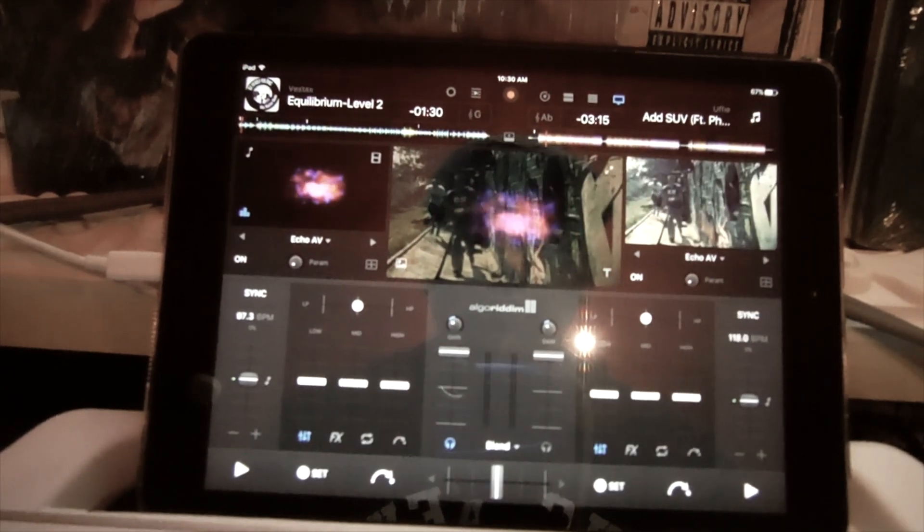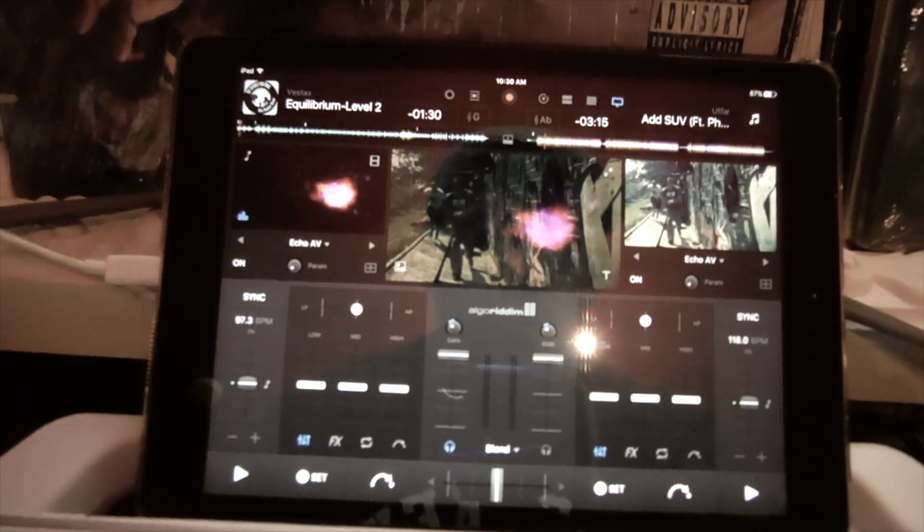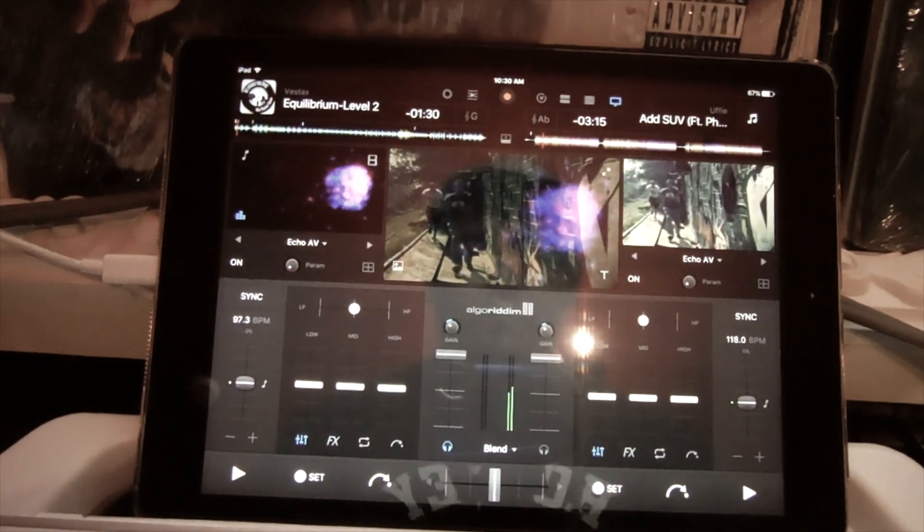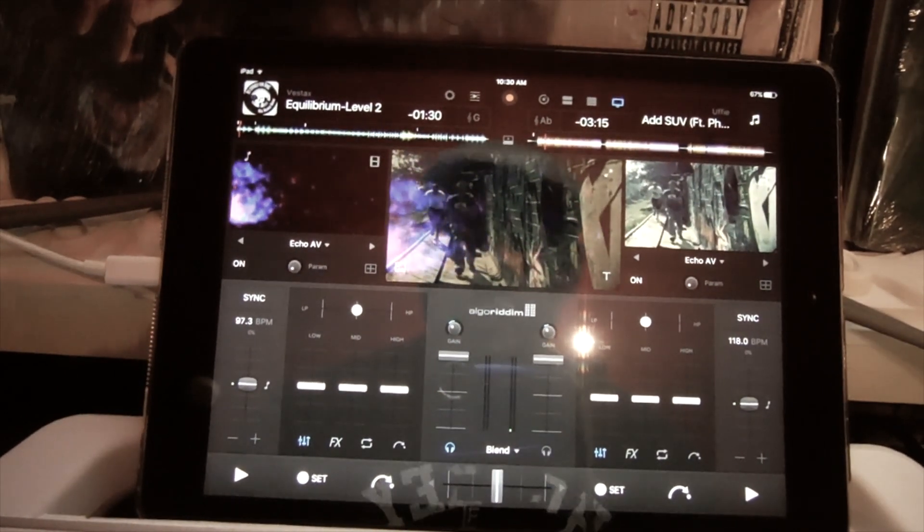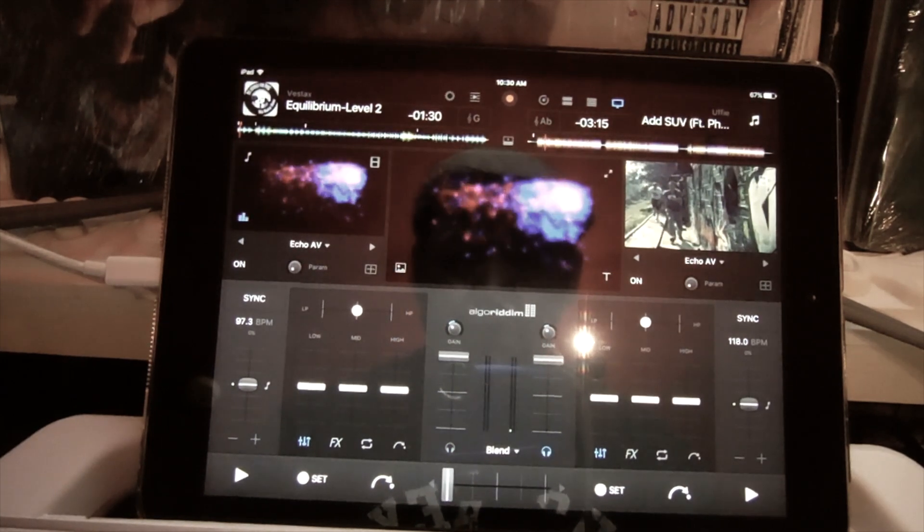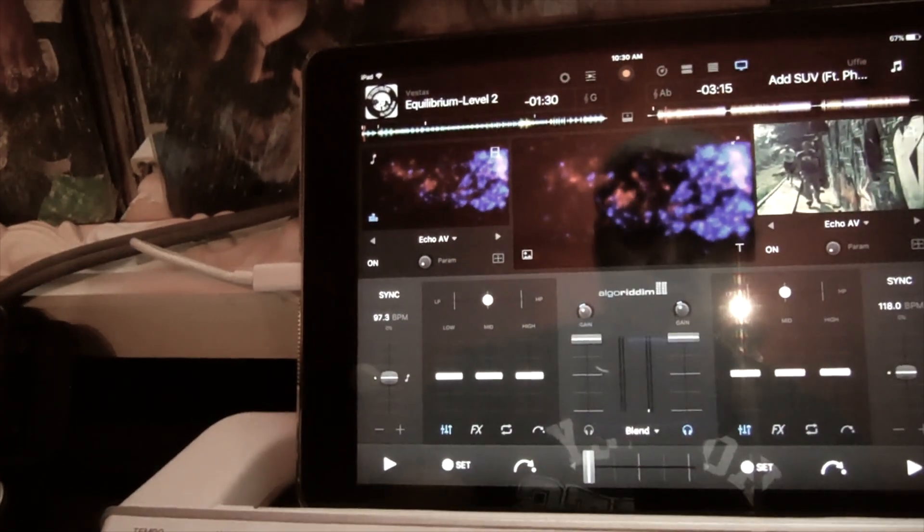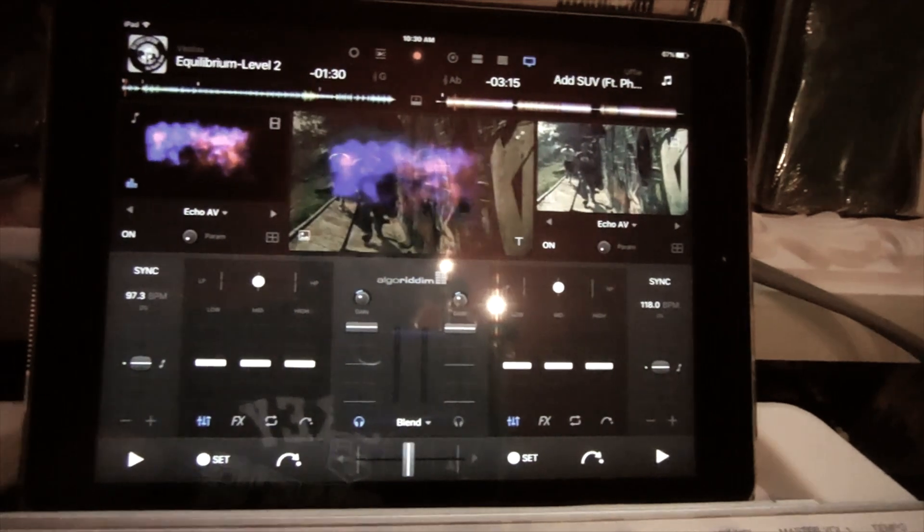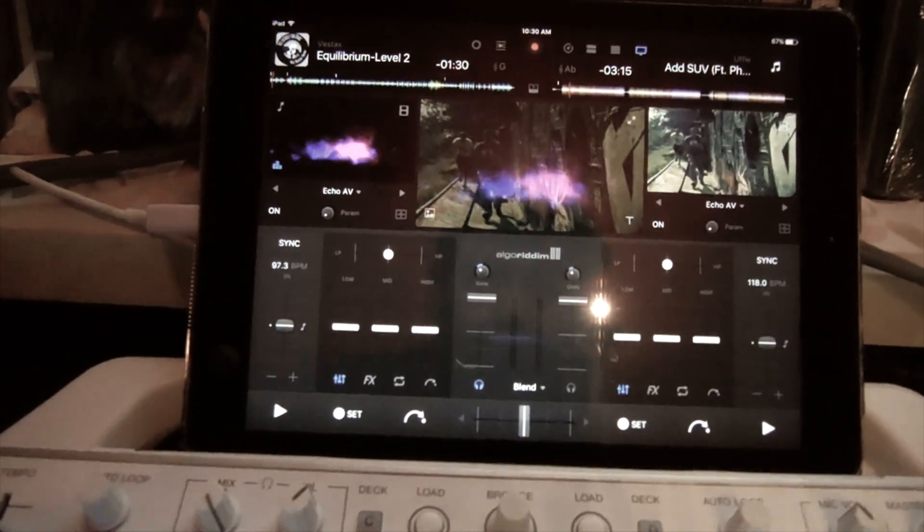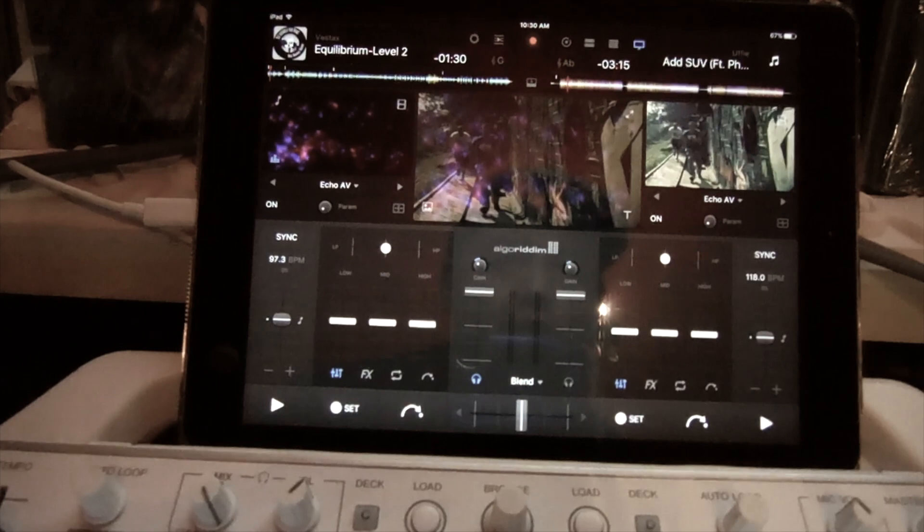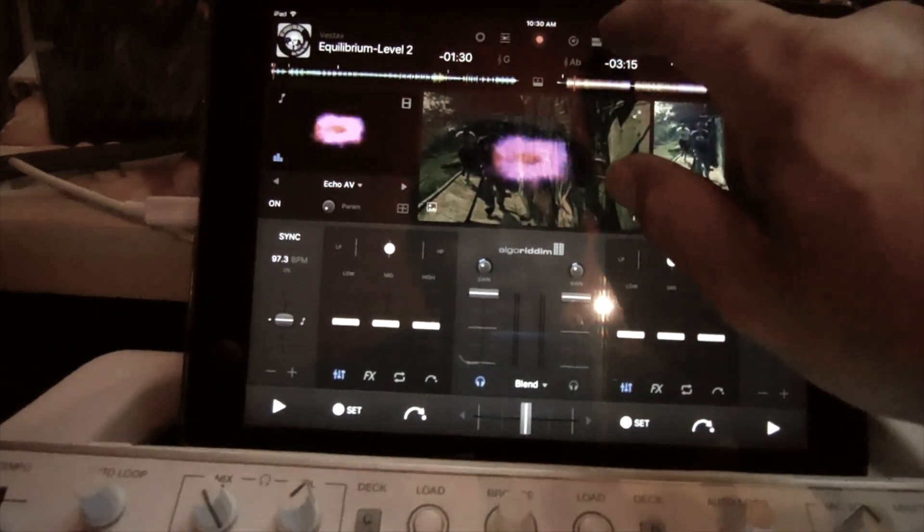And actually scratch through it. Pretty awesome. So I can mix my video. There's the video on that side, and then this is video on that side. That's a quick overview folks on DJ Pro for iPad.